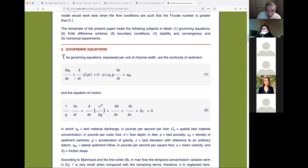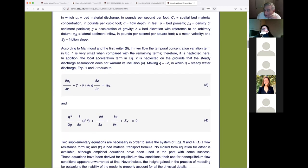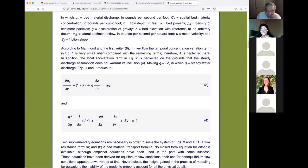That general continuity equation was simplified because the second term is not only intractable but also very small. The term that is not small is the third one. When the second term is dropped, as we normally do in this situation, we get equation 3 — the so-called Exner equation. The Exner equation says that if sediment enters a control volume and doesn't come out, it must have settled: this is aggradation or degradation.